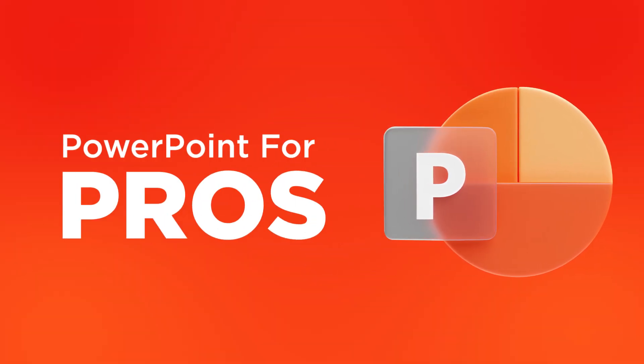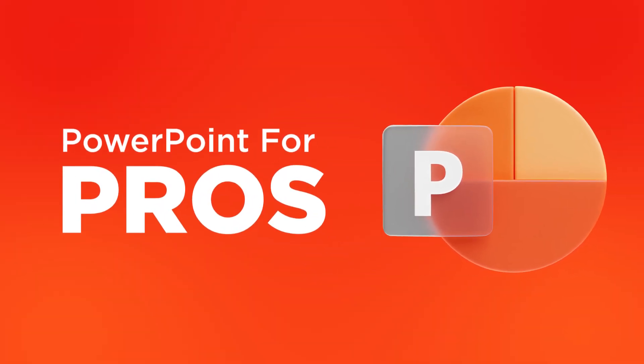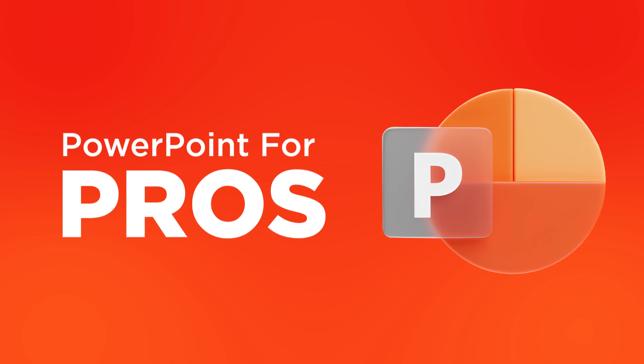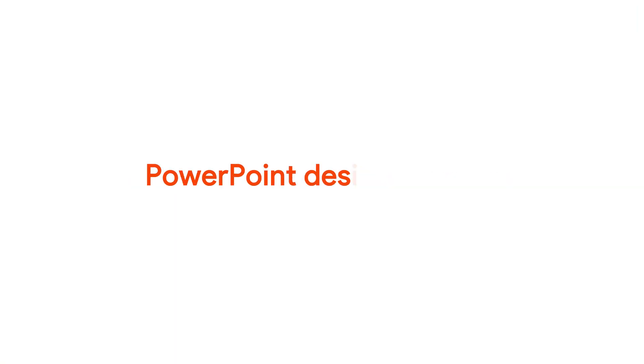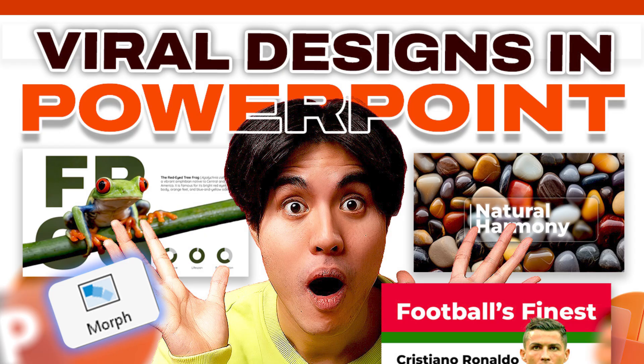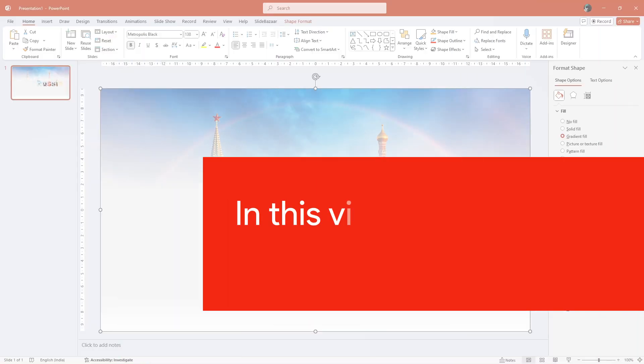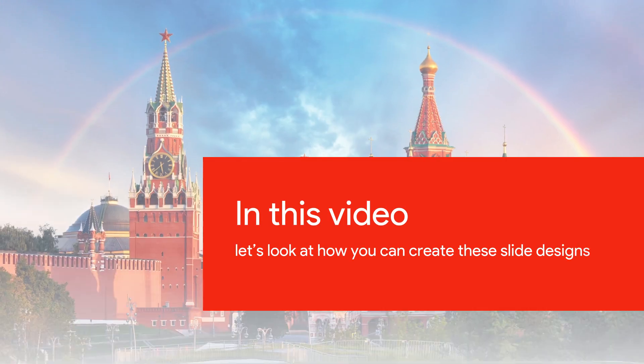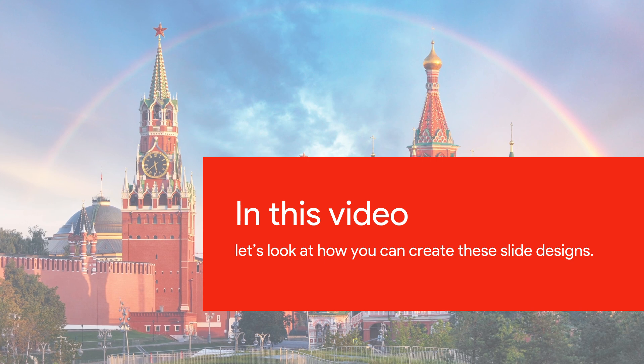Welcome to Slybazaar's PowerPoint for Pros, a video series that will help you become better at PowerPoint. This video is part two of our viral PowerPoint design series. For part one, check out the description. In this video, let's look at how you can create these slide designs.